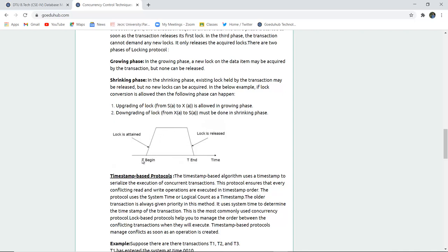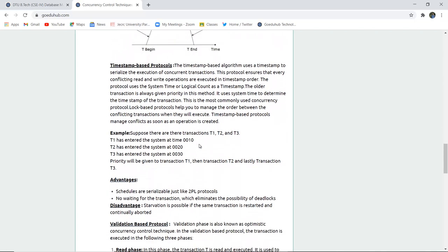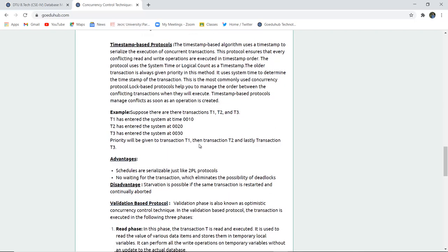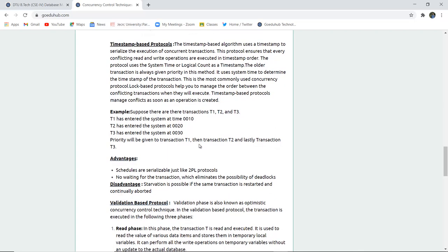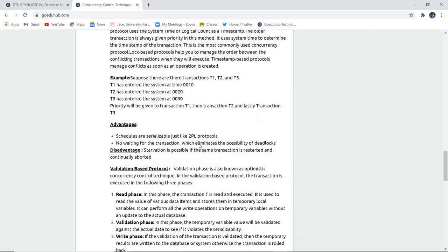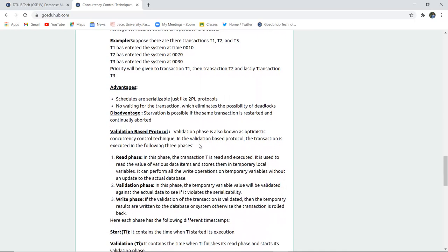T begins and T ends with respect to time - a lock is attained and a lock is released. The other type of protocol for concurrency control is timestamp-based protocol. You maintain a particular timestamp algorithm for execution to serialize the execution of concurrent transactions. For example, there are three transactions T1, T2, and T3. Suppose T1 entered at time 10, T2 at time 20, and T3 at time 30. Priority will be given to transaction one, then transaction two, then the third transaction.